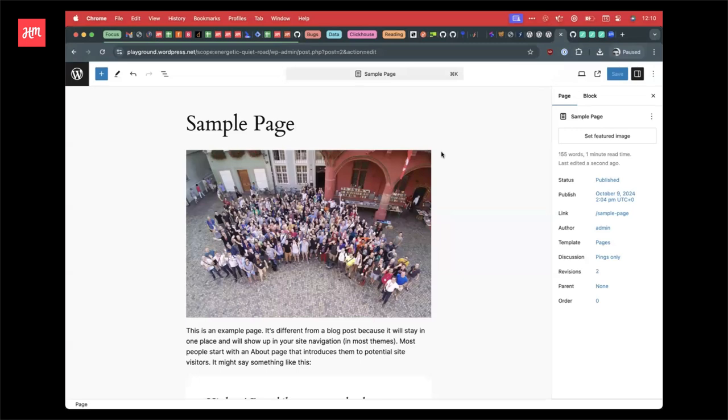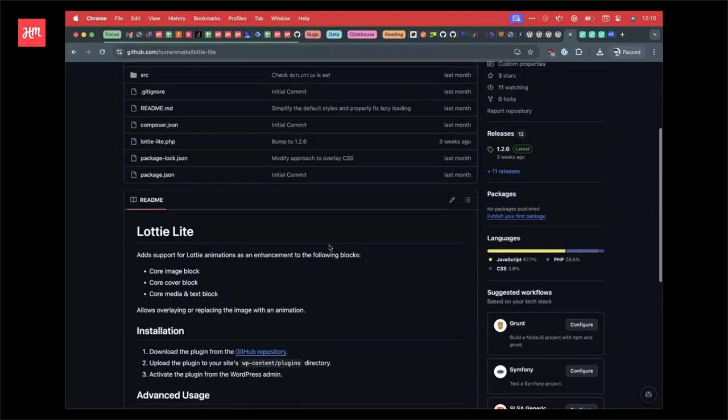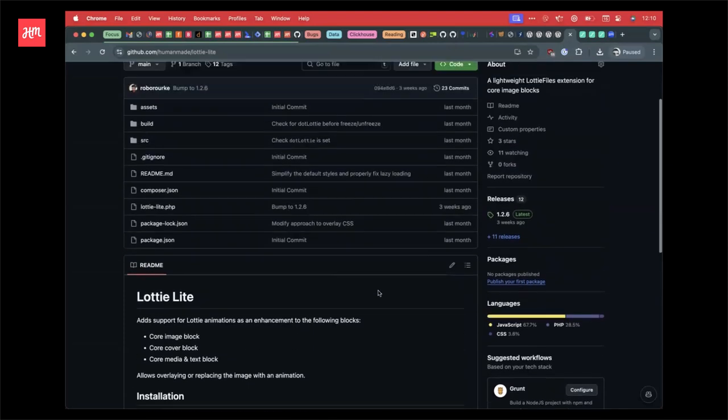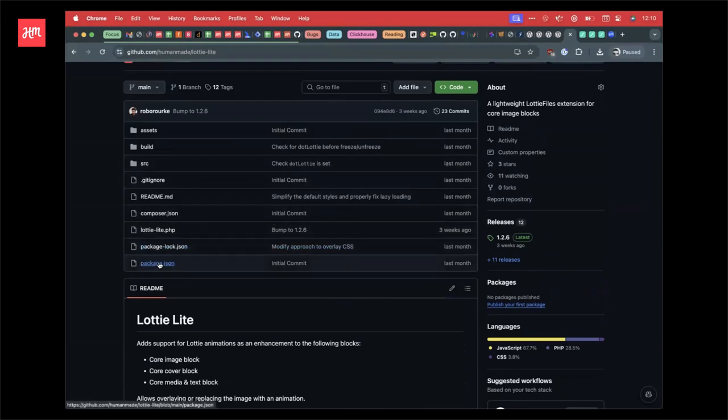I've got one for you. I can add it in. Yeah, cool. Yeah, it's a very basic plugin. It's just built using the WordPress create block tool. So it's WP scripts.